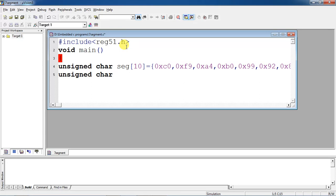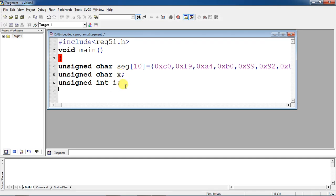For loop repetition, I will take a character data type variable 'x'. To stay some time for every number, I will use a simple for loop delay — for that I take an integer data type variable 'i'. These are all the variables: 'x' is taken from the lookup table, this variable is for loop repetition, and this is the variable for the delay loop. I am connecting all seven segments with Port 1.